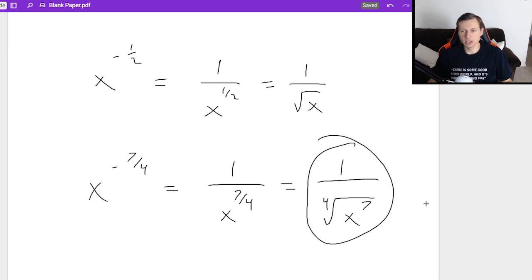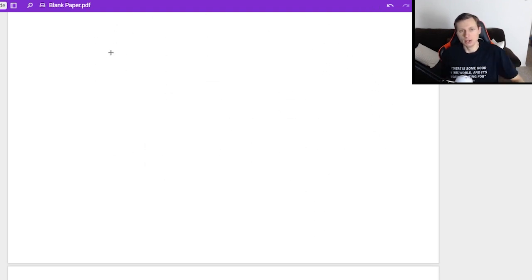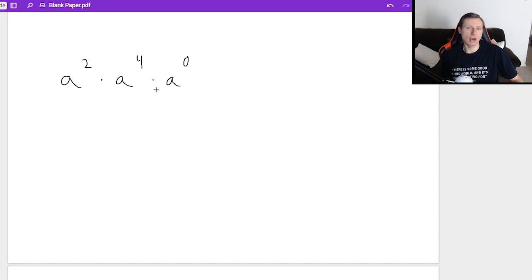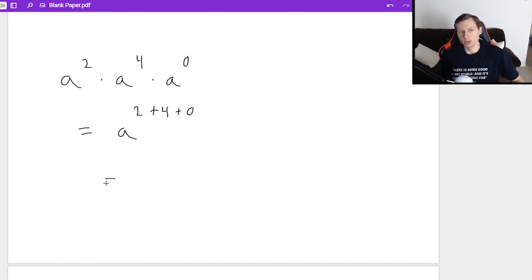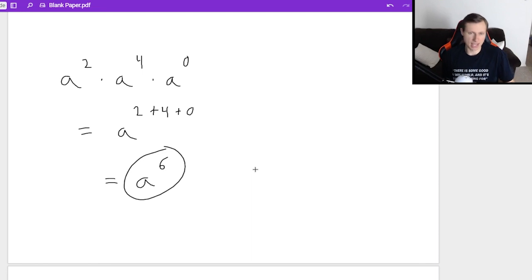Okay, so that's enough talking — let's get to some example problems. Let's say I want to multiply a squared times a to the fourth times a to the zero. This is the multiplication property, so all that means is I add the exponents: 2 plus 4 plus 0, which gives me a to the sixth power.